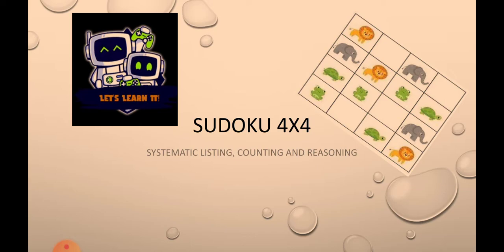This will help us to improve our systematic listing, counting, and reasoning ability. This is very important for your future IT studies. So before we learn about Sudoku, we should know about the table.